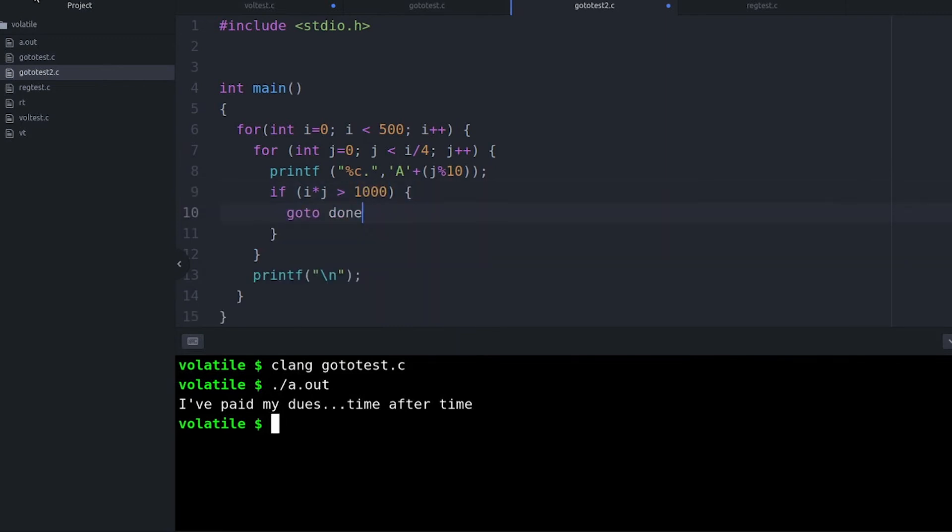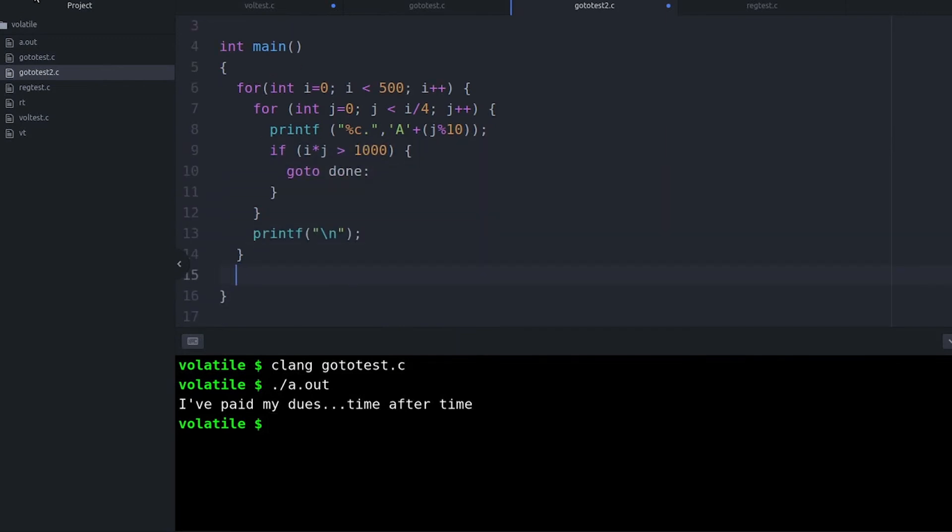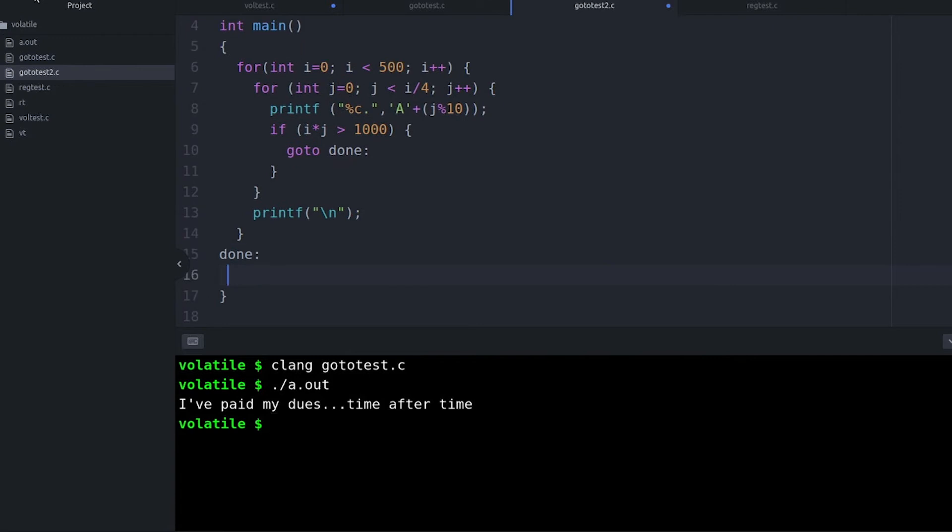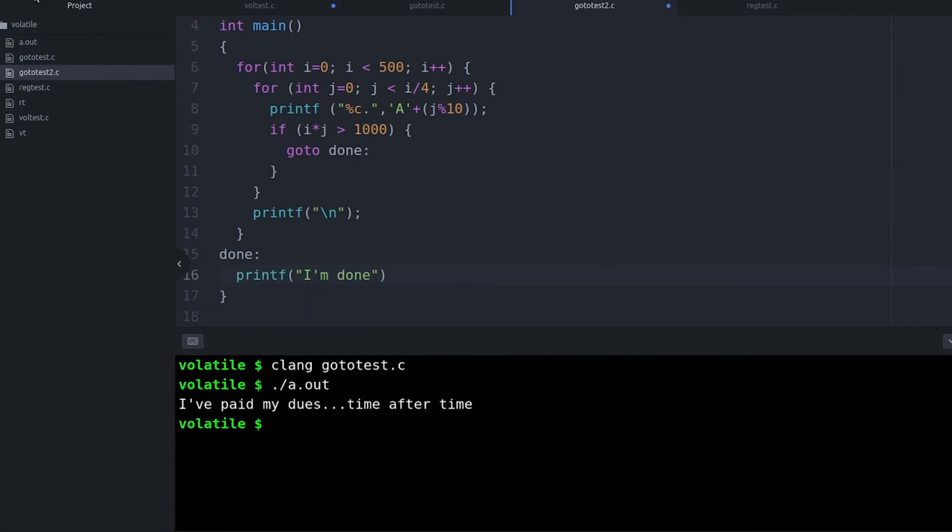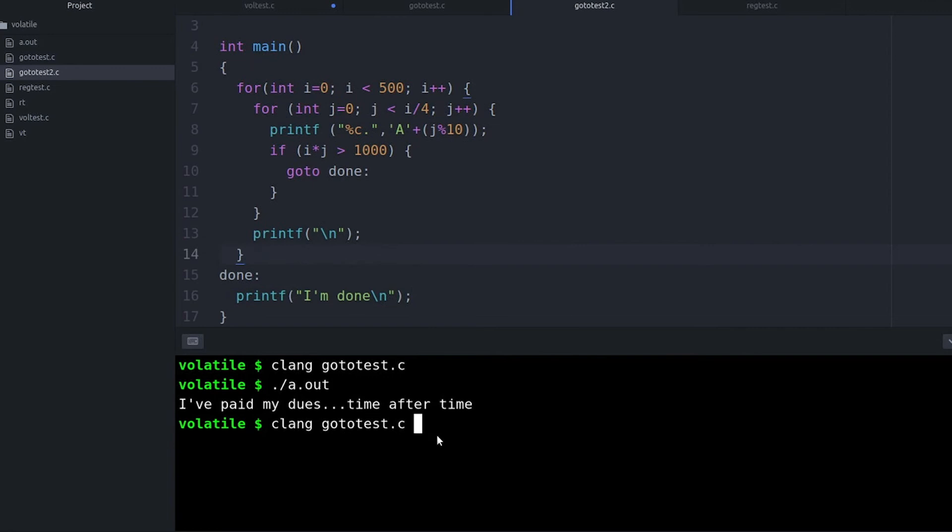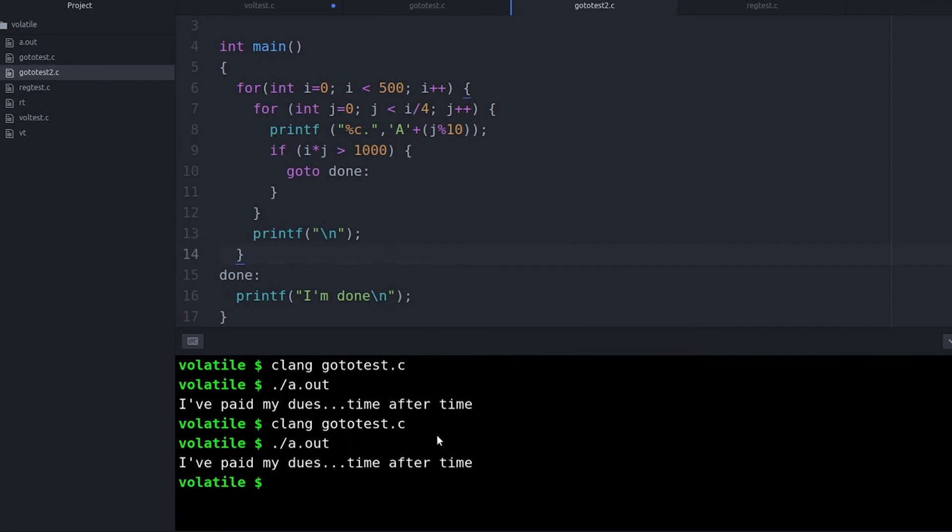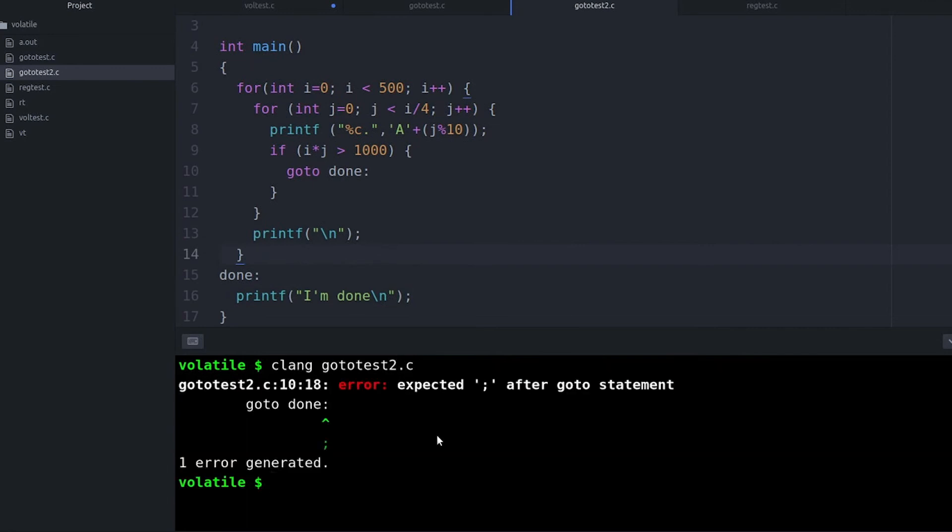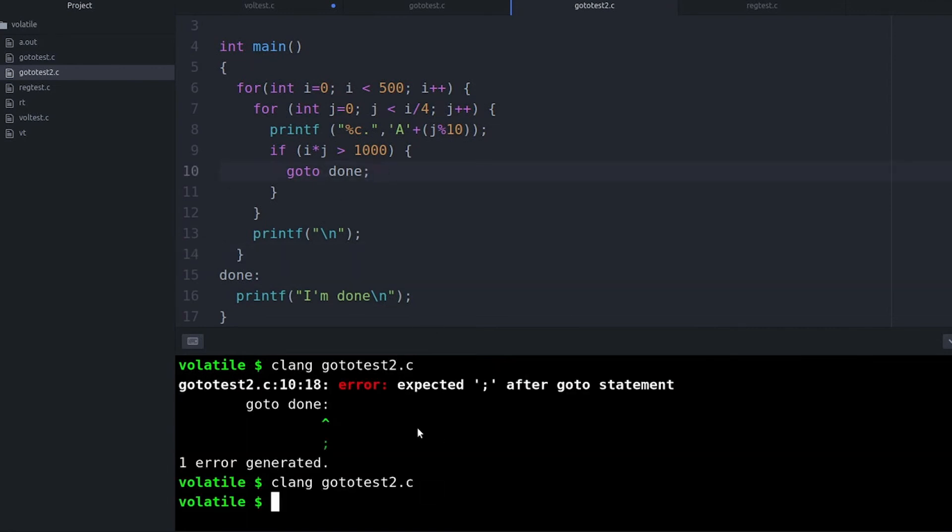Now the only time when this really makes sense is when after you jump out of the loops, you actually have some kind of cleanup. You have some code you want to run. Because otherwise you just use a return and that would jump you out of the whole function. And I think this is a legitimate reasonable use for a go-to.